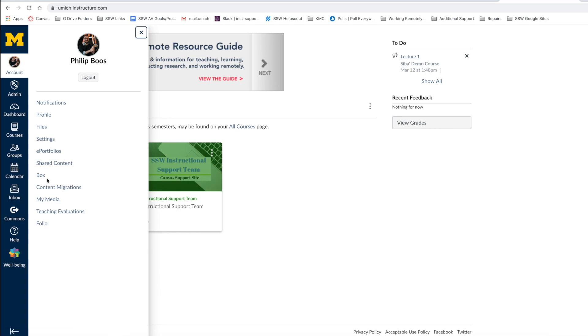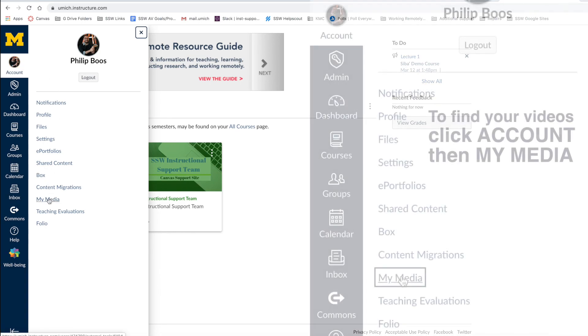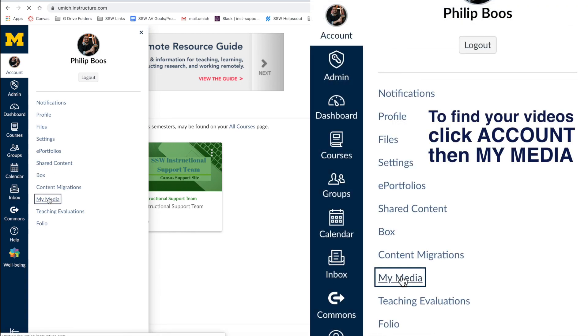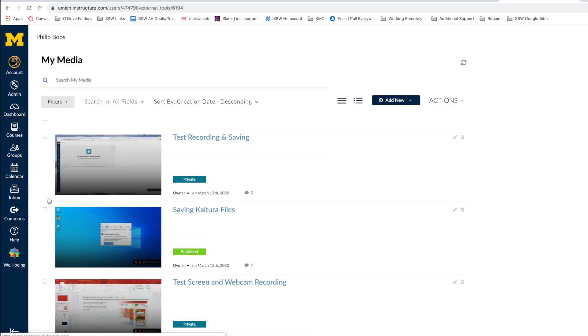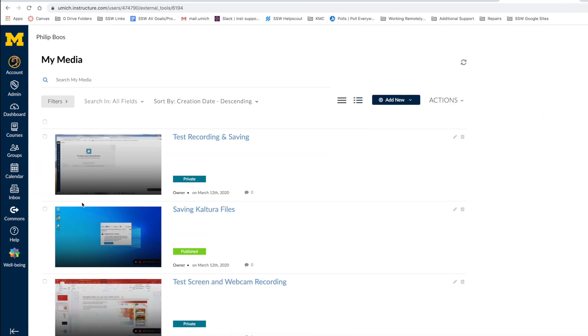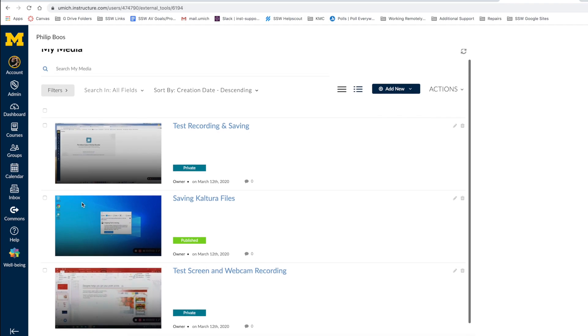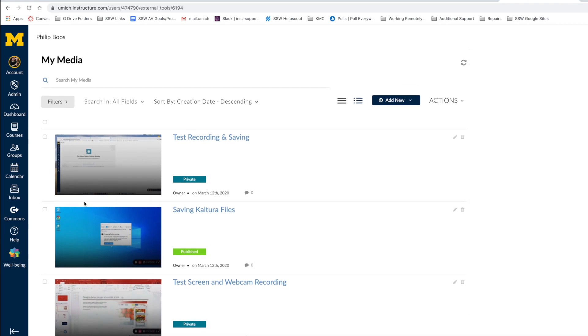Navigate to your Canvas account and select My Media to view your recordings. Locate the video you would like to edit and select the pencil icon or edit tab.